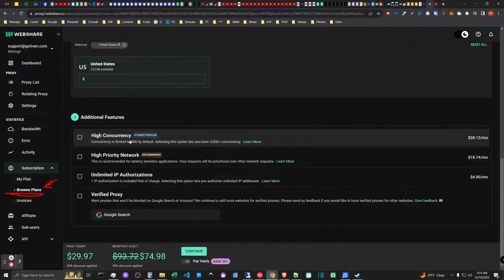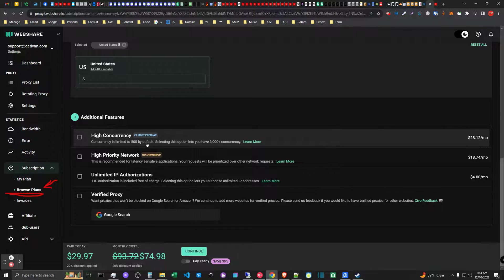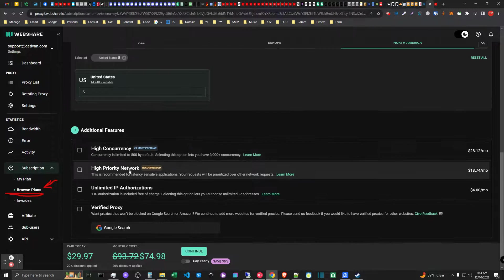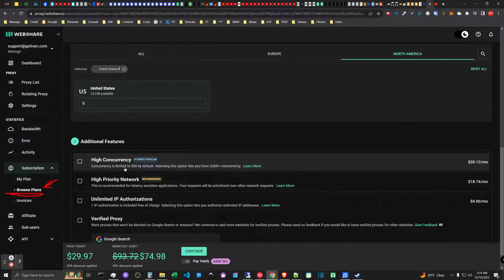So you might as well just go United States and then you don't need to access at a lower scale anyways. Each concurrency is limited to 5000 or 500 by default. I would be questioning is that 500 across all five access points or is it 500 per access point?